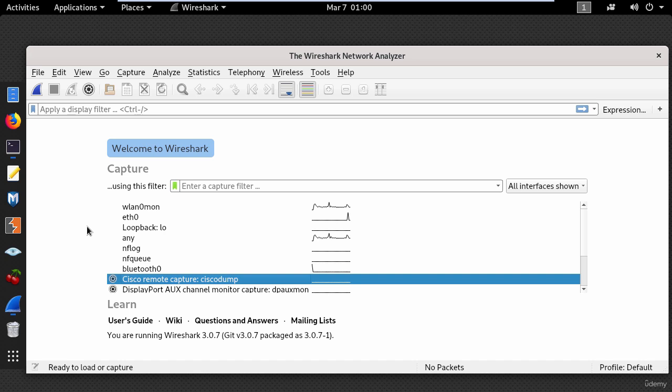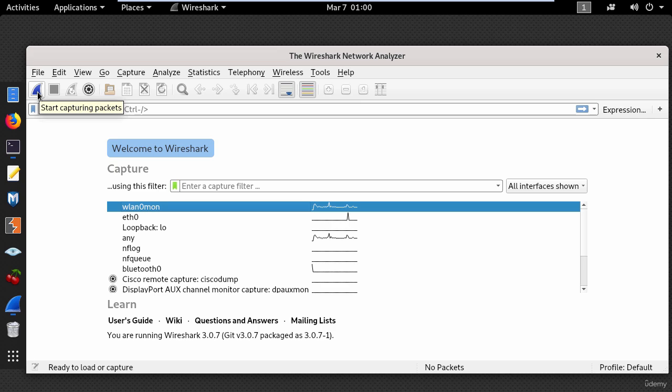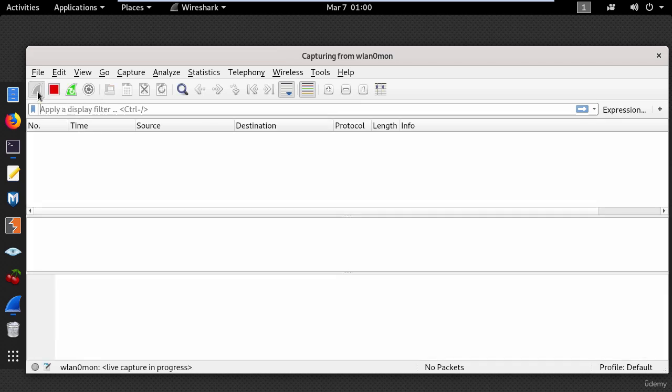Now let's start capturing packets. So here, select your wireless interface and click start capturing.